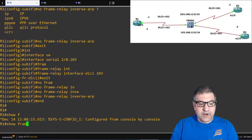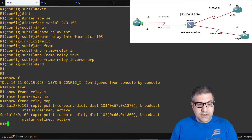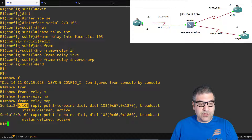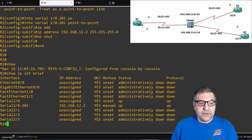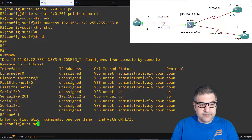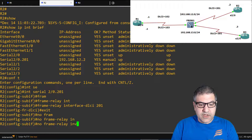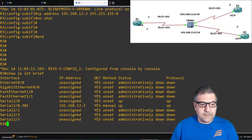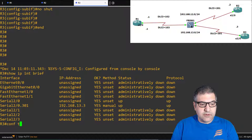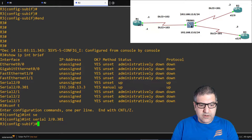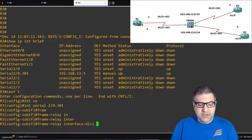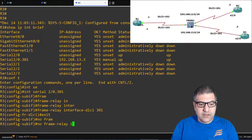Running show frame relay map on router 1, we can see the map is point-to-point: DLCI 102 from sub-interface .102 and DLCI 103 from sub-interface .103 — we don't map to an IP anymore, just the outgoing interface. On router 2, go to interface serial 2/0.201, set 'frame relay interface dlci 201', and 'no frame relay inverse-arp'. On router 3, go to serial 2/0.301, set 'frame relay interface dlci 301', and 'no frame relay inverse-arp'.